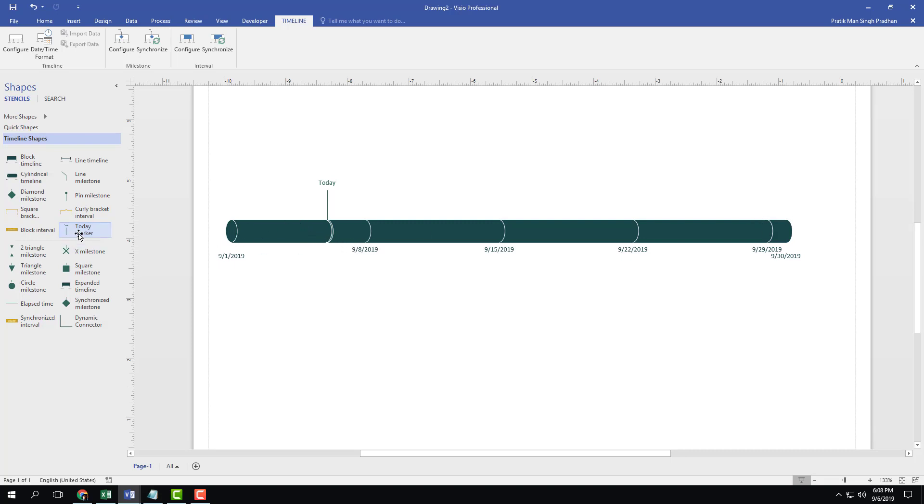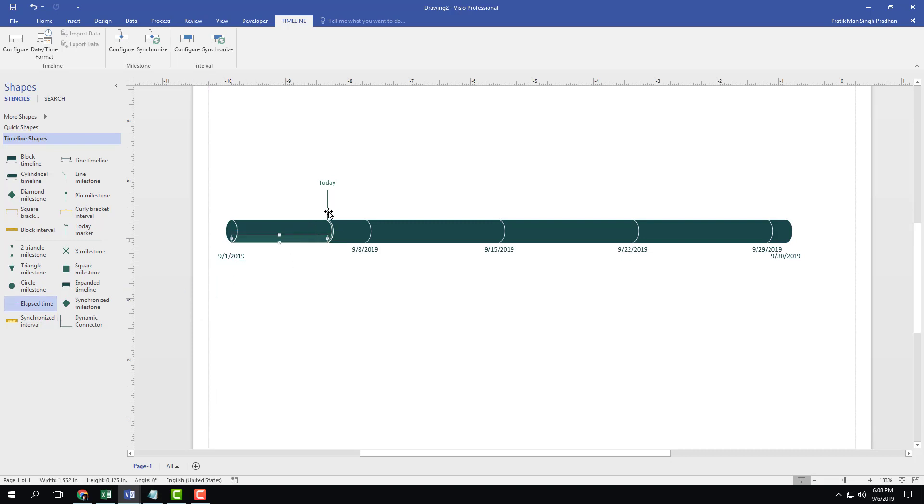After today is done, you can also see that there's another marker called elapsed time. So if I were to click and drag this out, then it'll mark out the elapsed time right here. You can see that till today is actually marked.